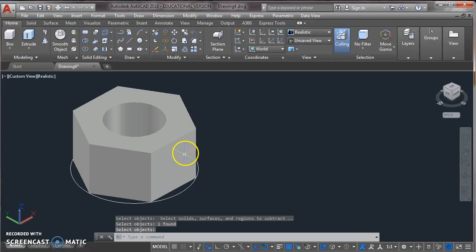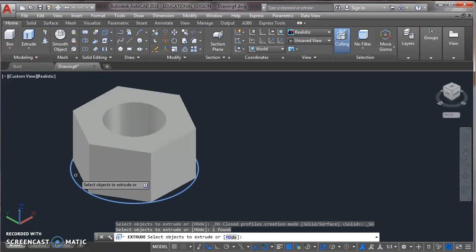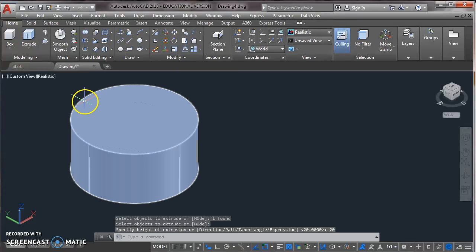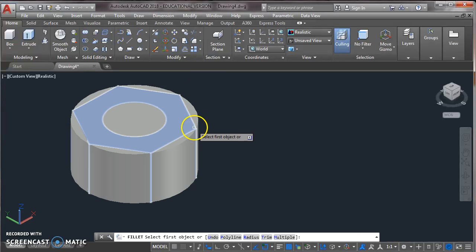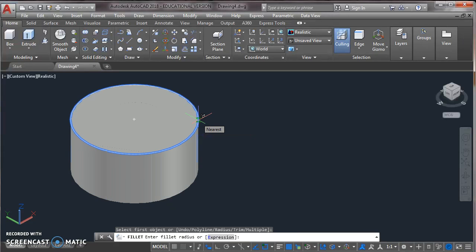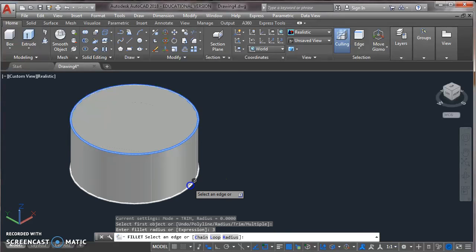Now extrude the another circle. Press enter. Specify height of extrusion as 20. Now from modify toolbar, use fillet command. Now select the corner. Specify radius as 3. Press enter. Now select the another corner. Press enter.